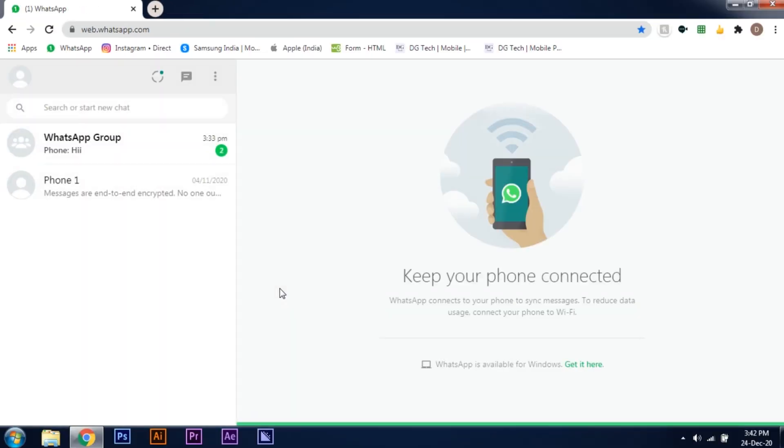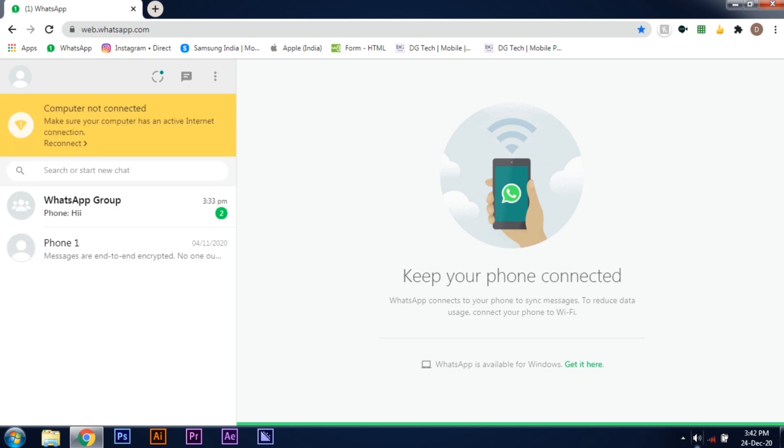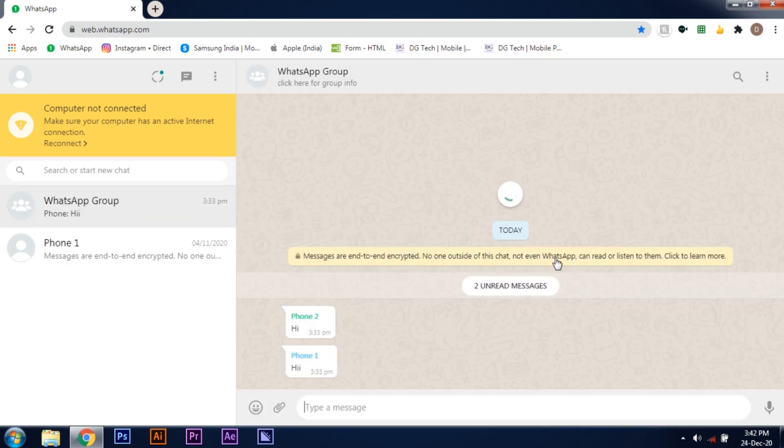Now I want to see the messages of this group without letting anyone know. So first we have to turn off your internet connection. Now you can see the internet of my PC is turned off. Now I'll open this group and read the messages that I want.